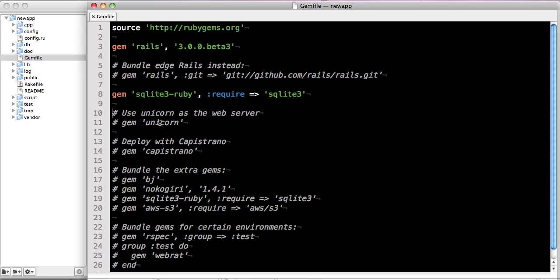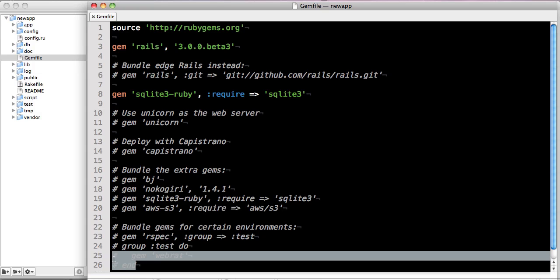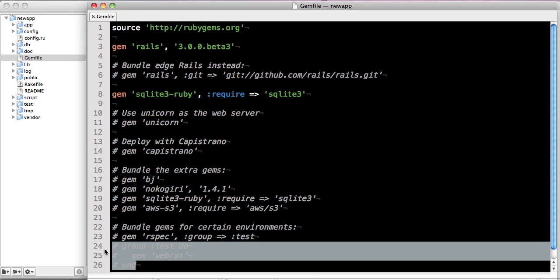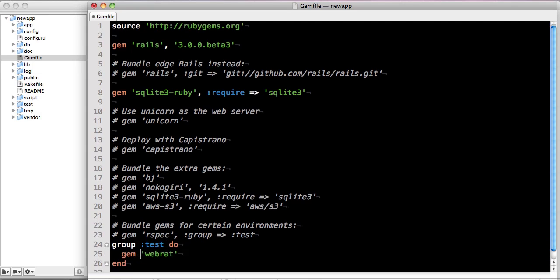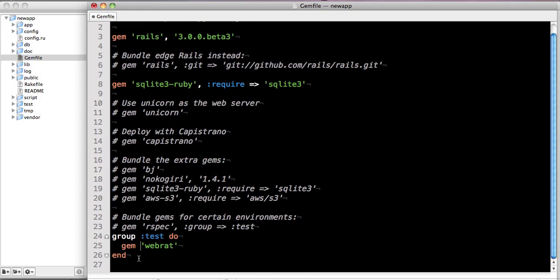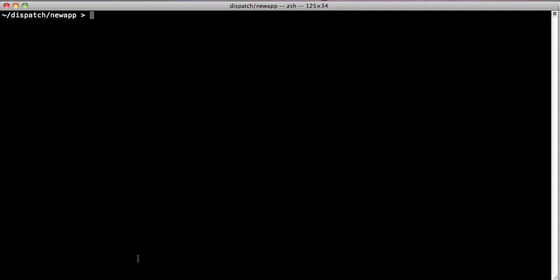Next, we're going to add some test time dependencies, so we'll just go at the bottom here and comment in the group test with the gem webrat. This just specifies that webrat is a test time dependency. If we run bundle install, Bundler recalculates all the dependencies and goes and installs everything that we need.